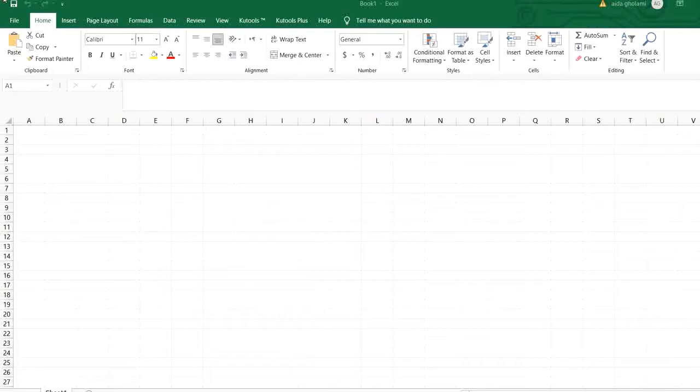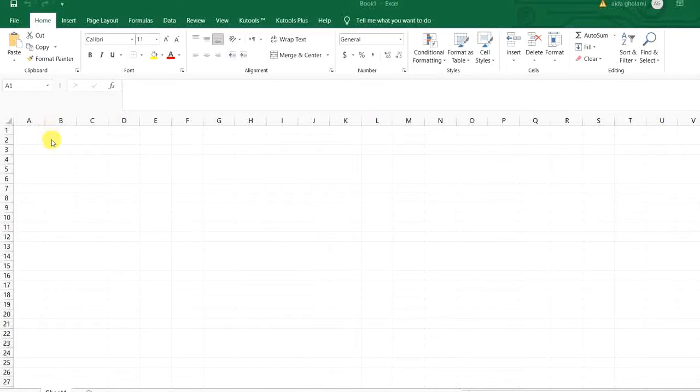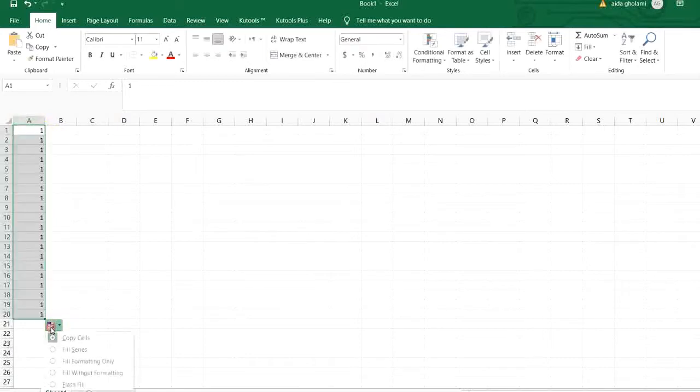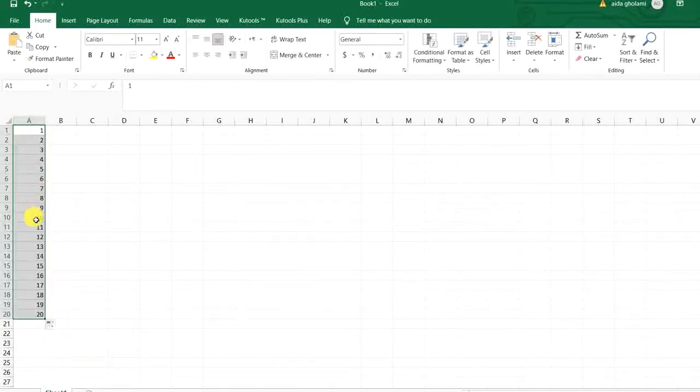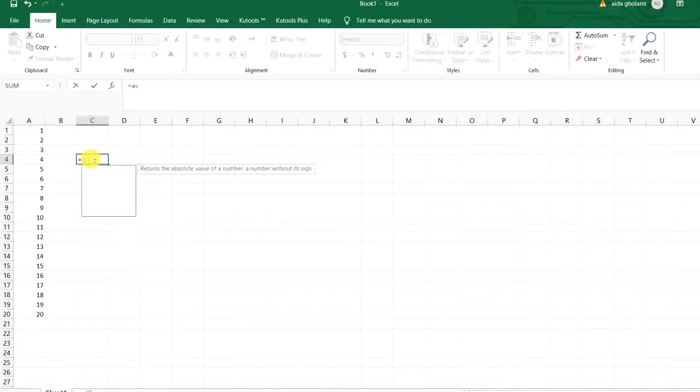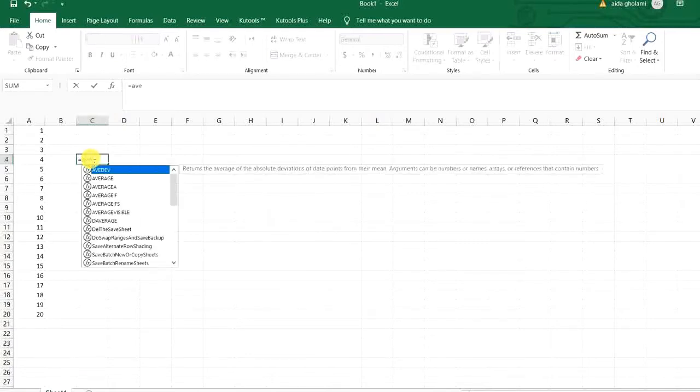So this function calculates the average of numbers with specific criteria. So let's say here I have a number of data and fill it as series. Here I want to say that I want to calculate the